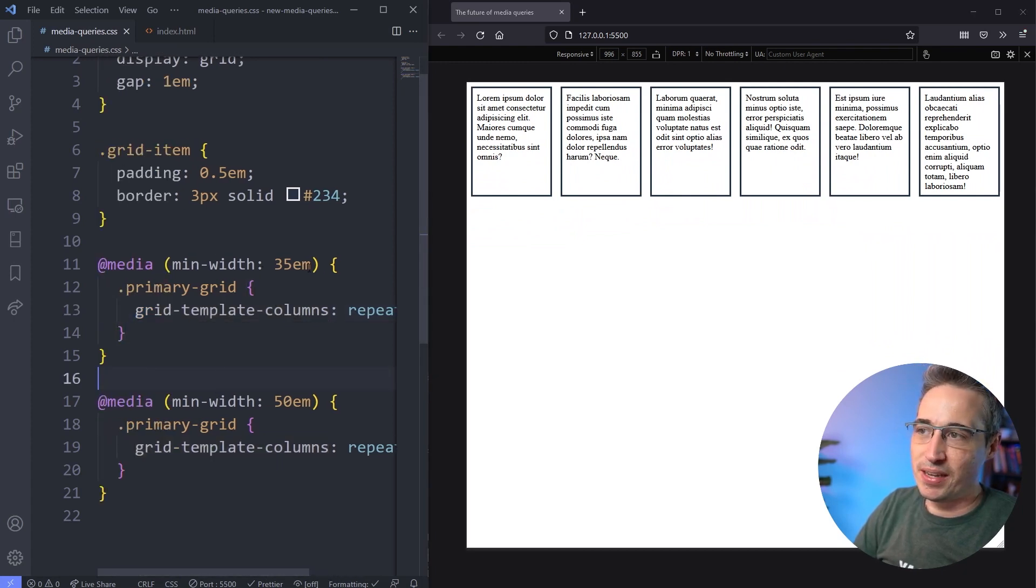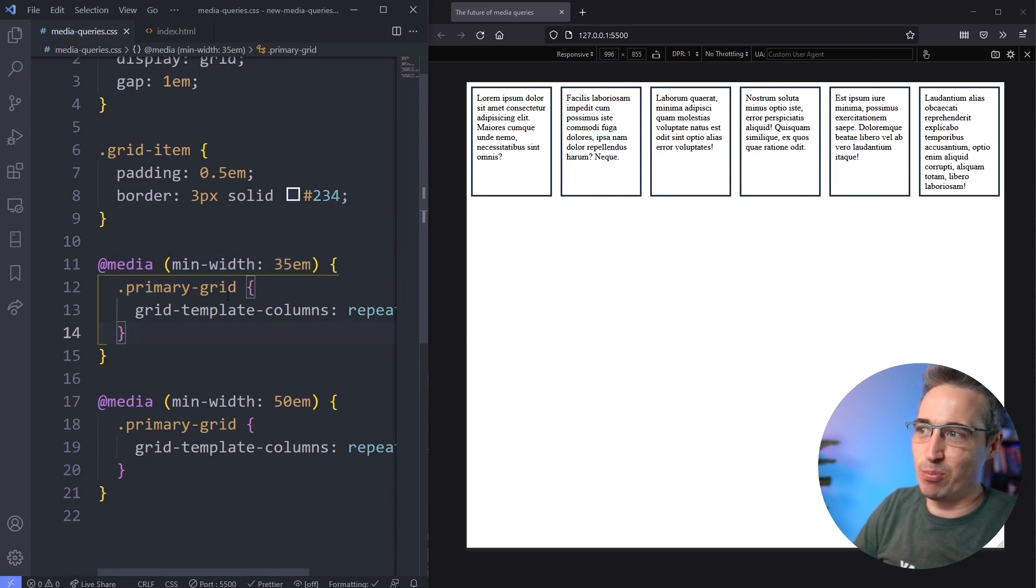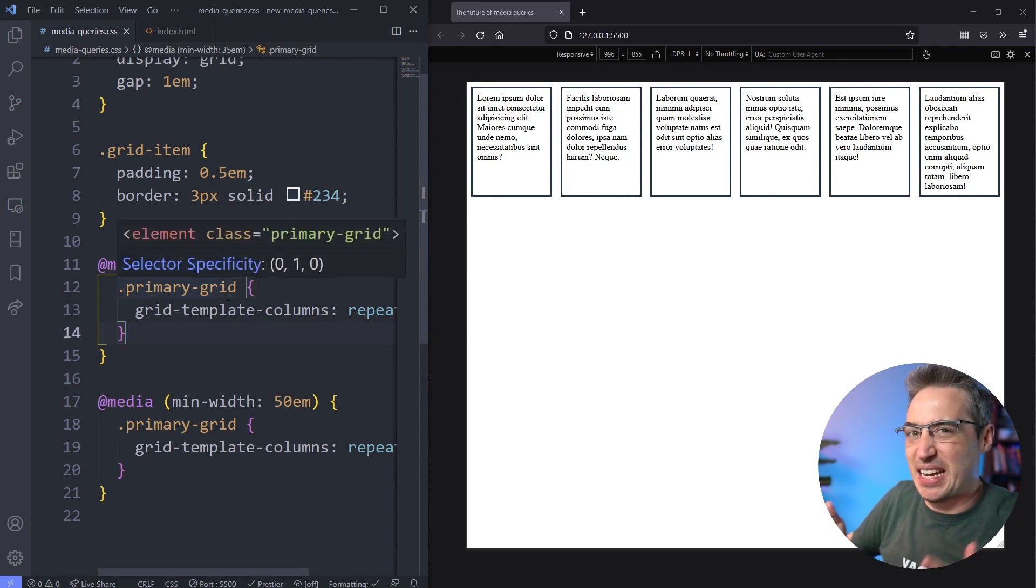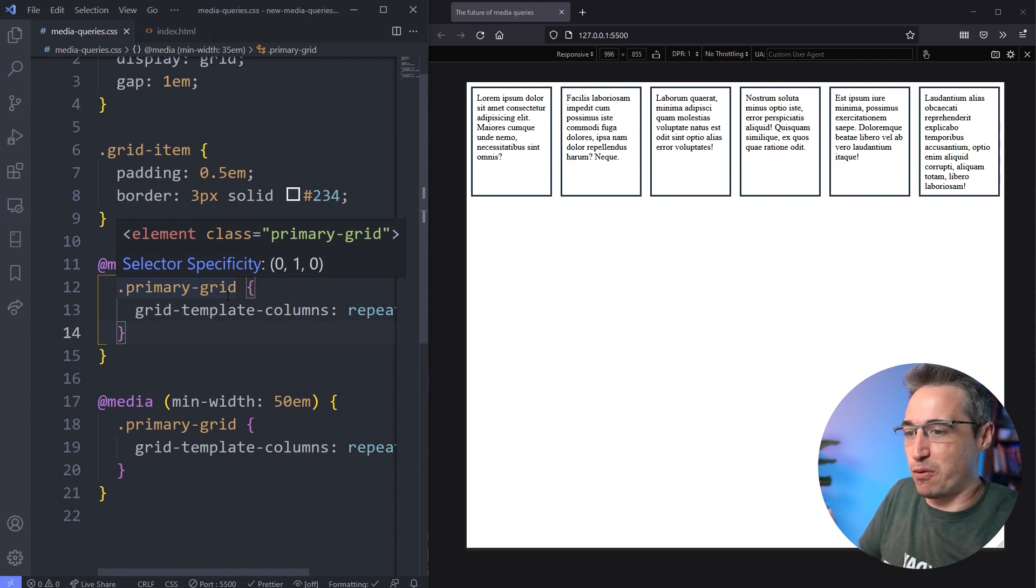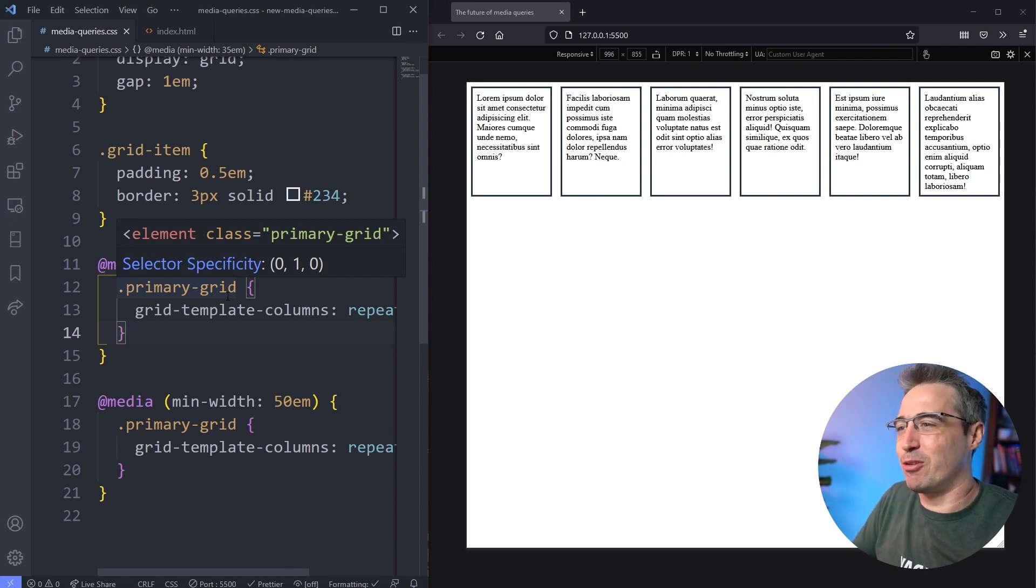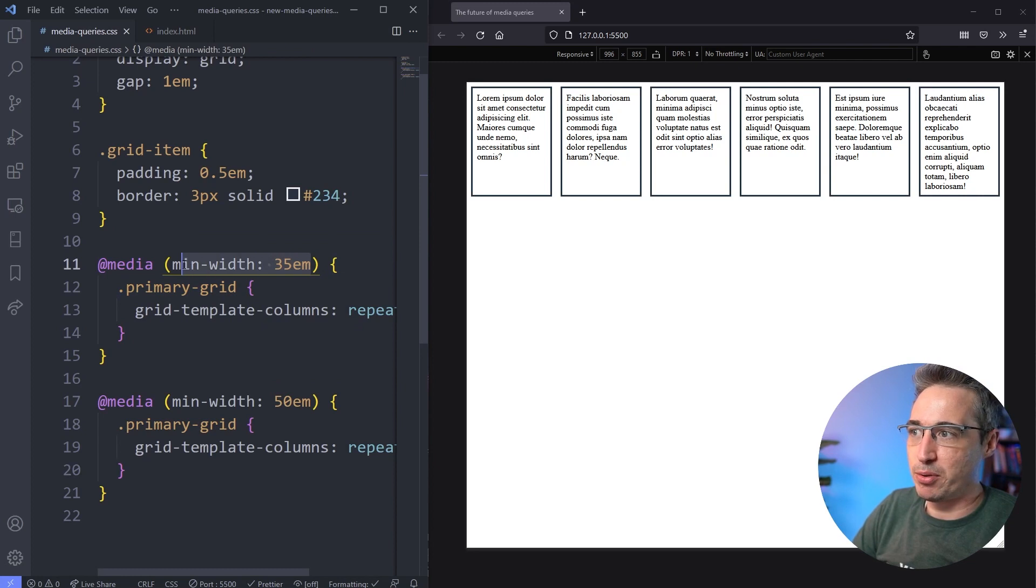But one thing again, min-width, it's kind of weird here. Min-width means that and bigger, even though the word min is there. I know it makes sense because it's minimum width, so from that minimum size and bigger, but still.